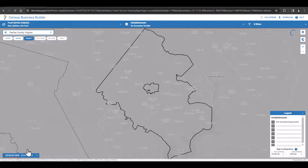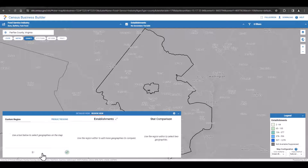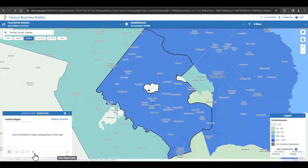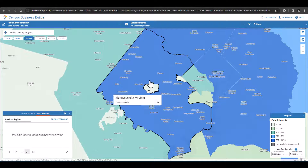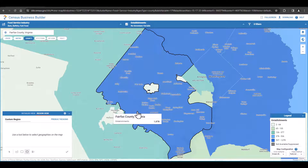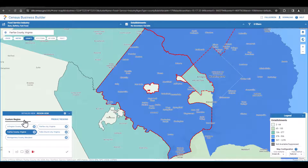Now, let's open up the Region view in the lower left and select the Edit icon under Custom Region. There are a number of drawing tools available to you for creating a region. Let's select the circle, then we can draw our region on the map. In this example, we've used the circle to create a region which includes Fairfax County, Virginia and many of its surrounding counties.